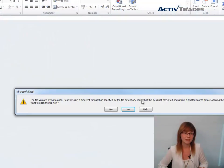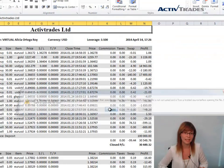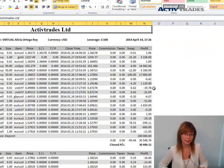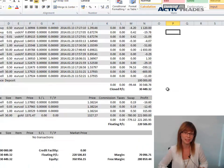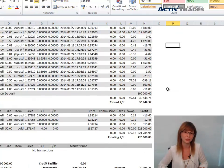The Excel file will now open automatically and you can edit it or print it out if you wish to.